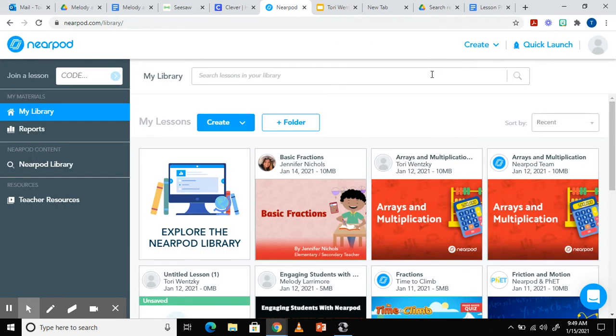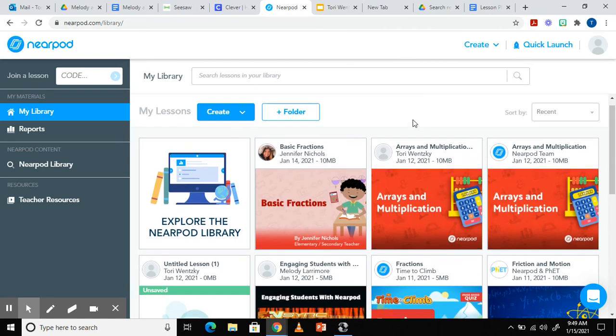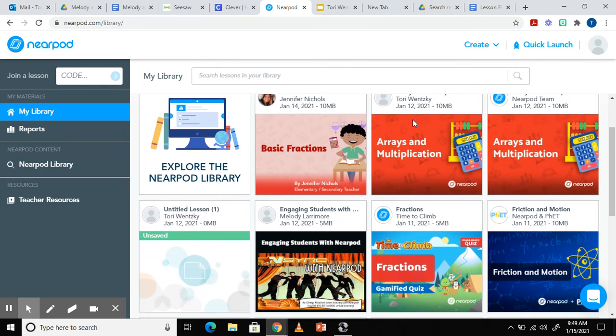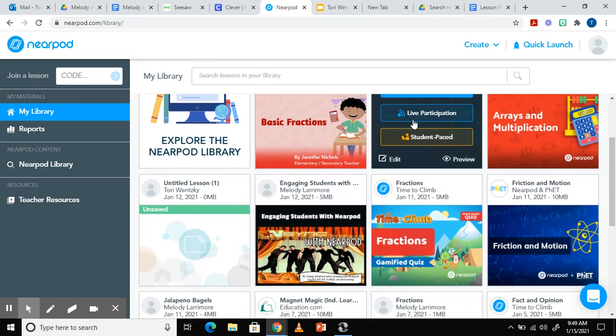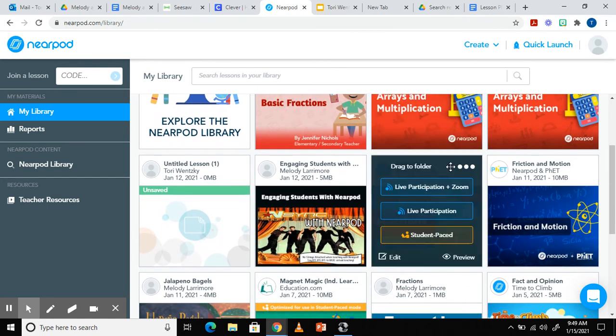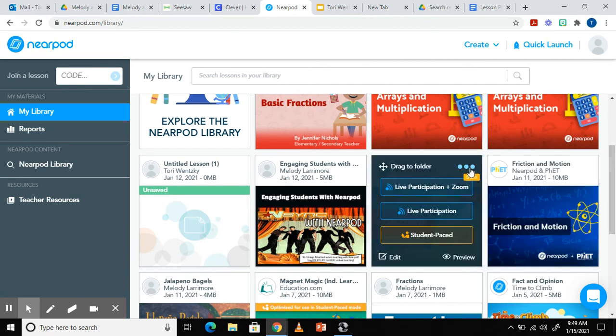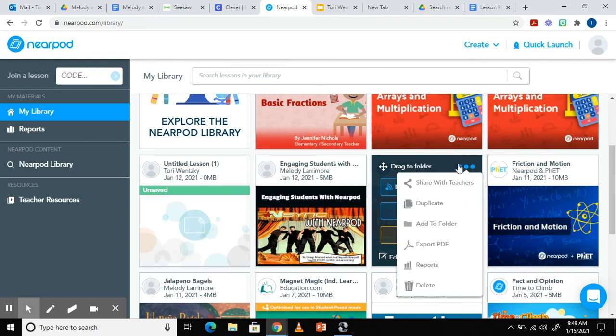Nearpod also provides reports for the teacher to view and see how the students did on each activity they completed. For now I'm going to click on this activity that my students completed. Once you hover over the activity you click the three dots and you'll see all these options. You're going to click reports.